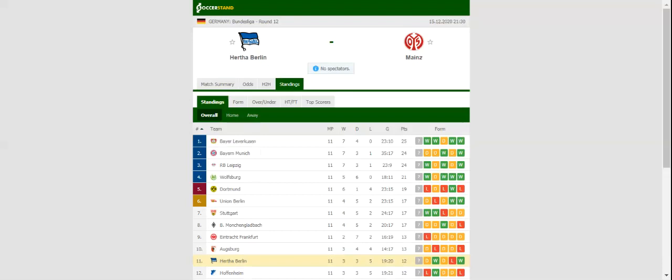After sharing the points with Borussia Mönchengladbach at Borussia Park at the weekend, Hertha Berlin will be aiming to return to winning ways in the Bundesliga against Mainz at the Olympic Stadium. The capital club have been in fine form of late, and it is no wonder reputable bookies see them as favorites to win the midweek fixture.